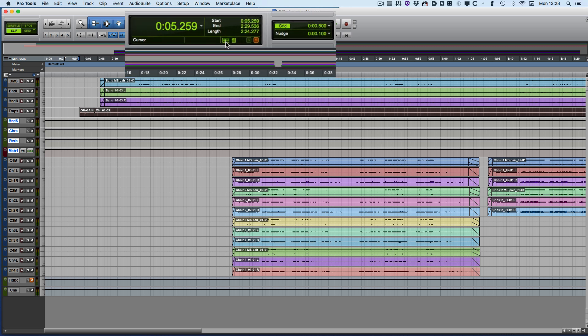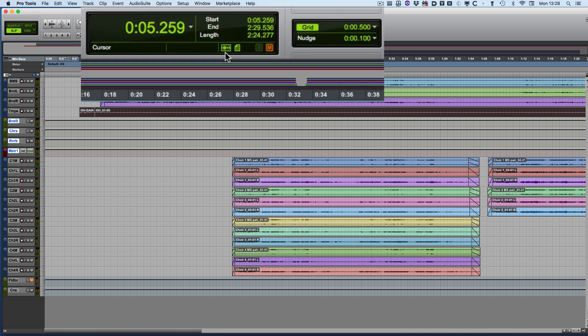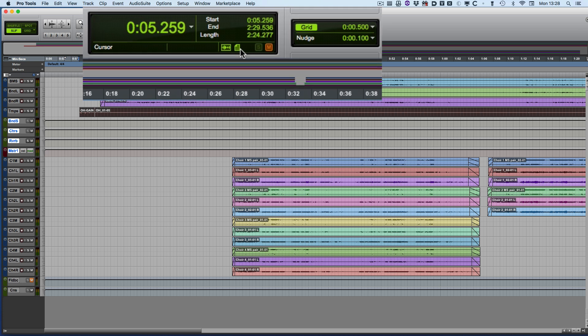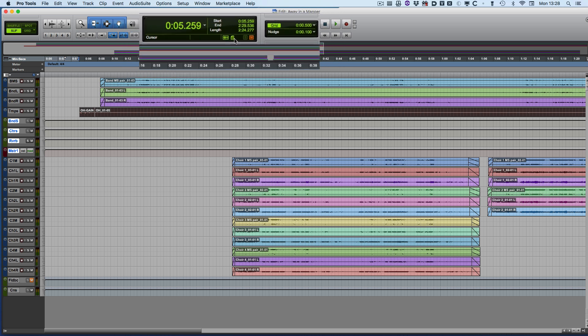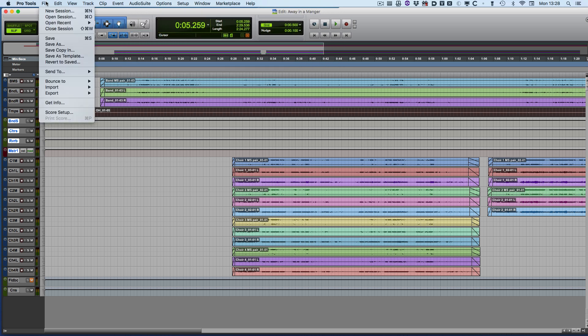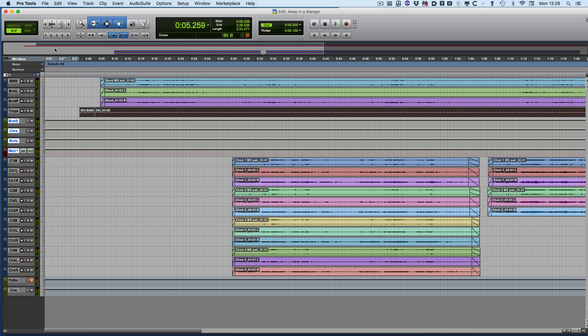Once it's done, the icons up here go from red to green, so all the files on the timeline are now available, and all the files in the clip list — or with it being Pro Tools 10, the region list — are all available. Now all I need to do is a Save Session Copy In.